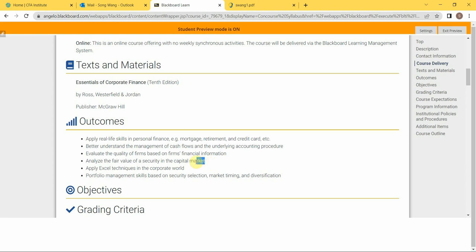Some firms have their stocks issued in the stock market, and we call stocks and bonds securities. So you will be able to analyze the fair value of a security in the capital market.